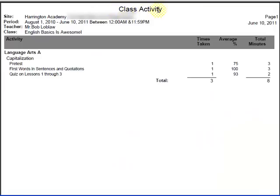The report has loaded. This is the class activity report. We can see for which site the report was run, the period that we ran the report for, the teacher, and the name of the class. Down the left hand side we have the activities that were completed. Here we can see the total number of times each activity was taken, the average percent, and the total minutes spent. We can see that they are summed at the bottom of the report.